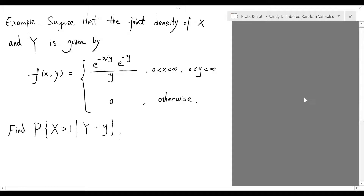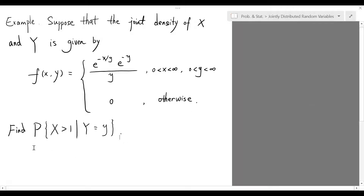In the second example, suppose that the joint density of X and Y is given by the function e to the negative x over y times e to the negative y over y, when both x and y are positive, and zero otherwise. We're going to find the conditional probability of X greater than 1 on the condition that Y equals y.